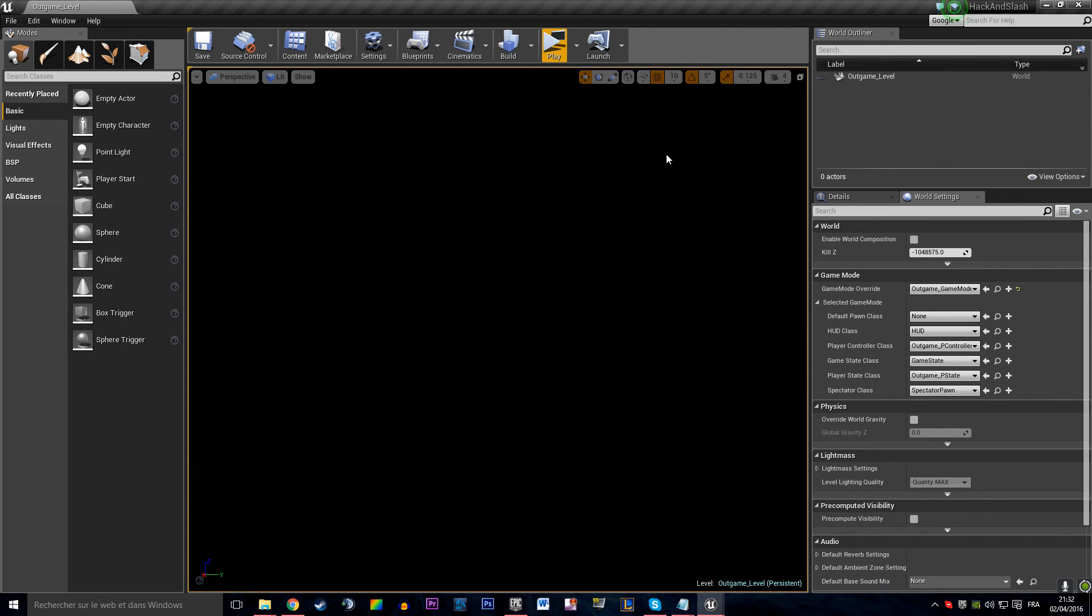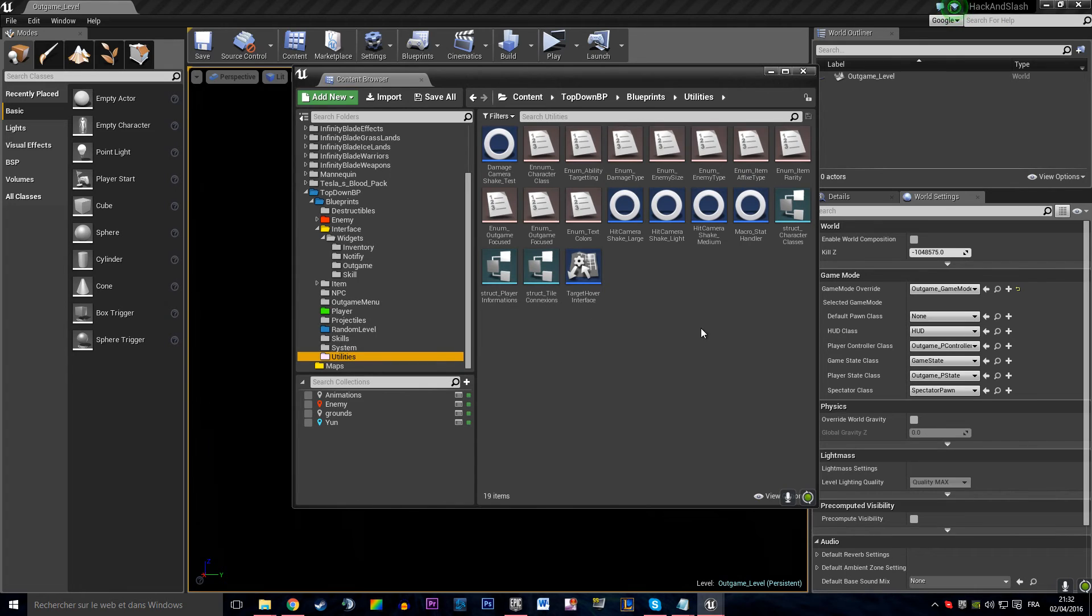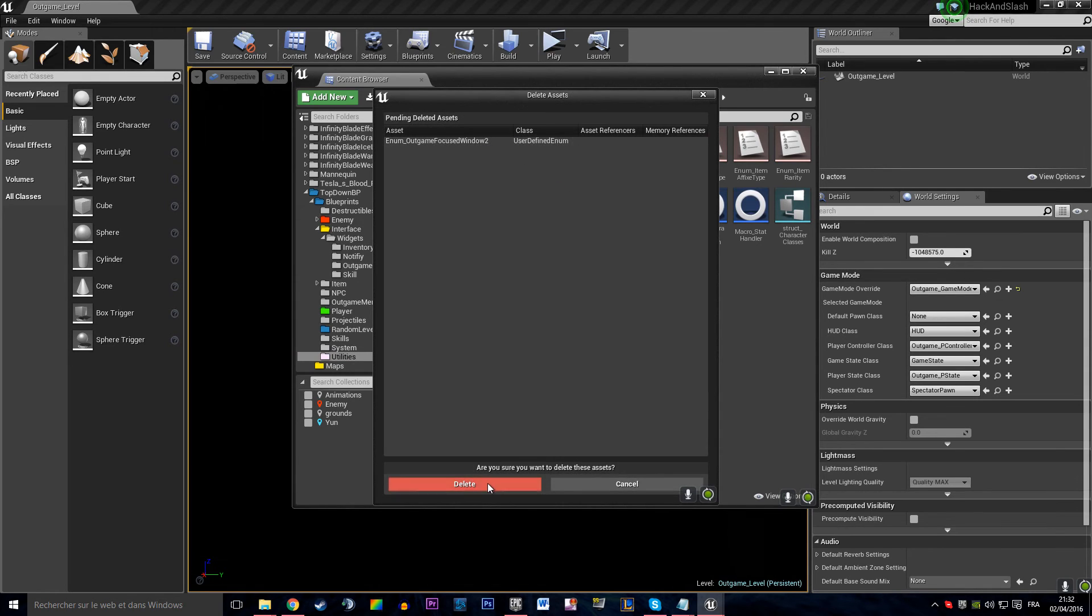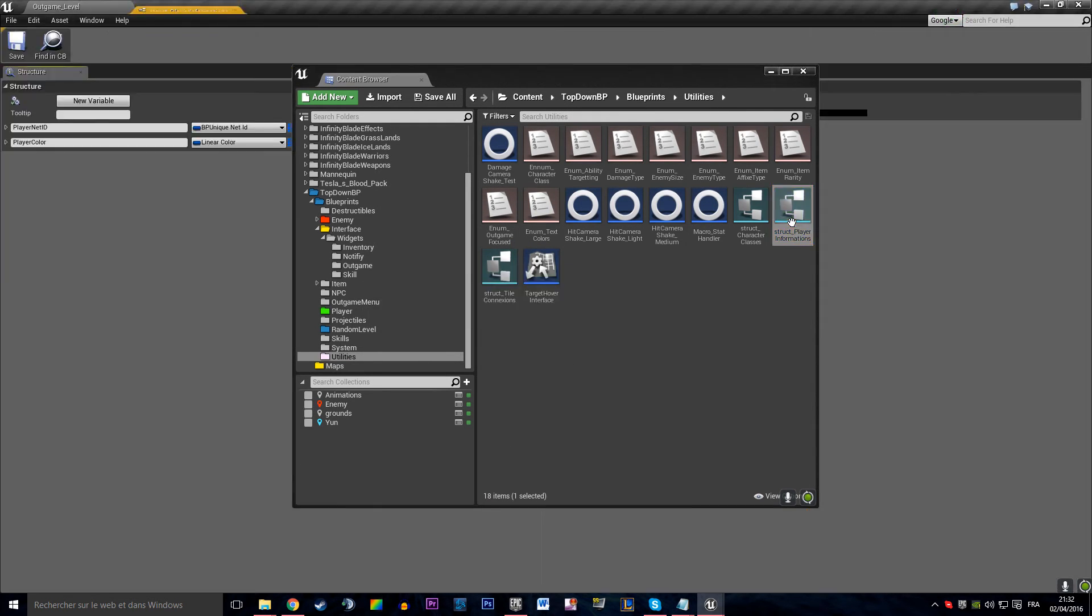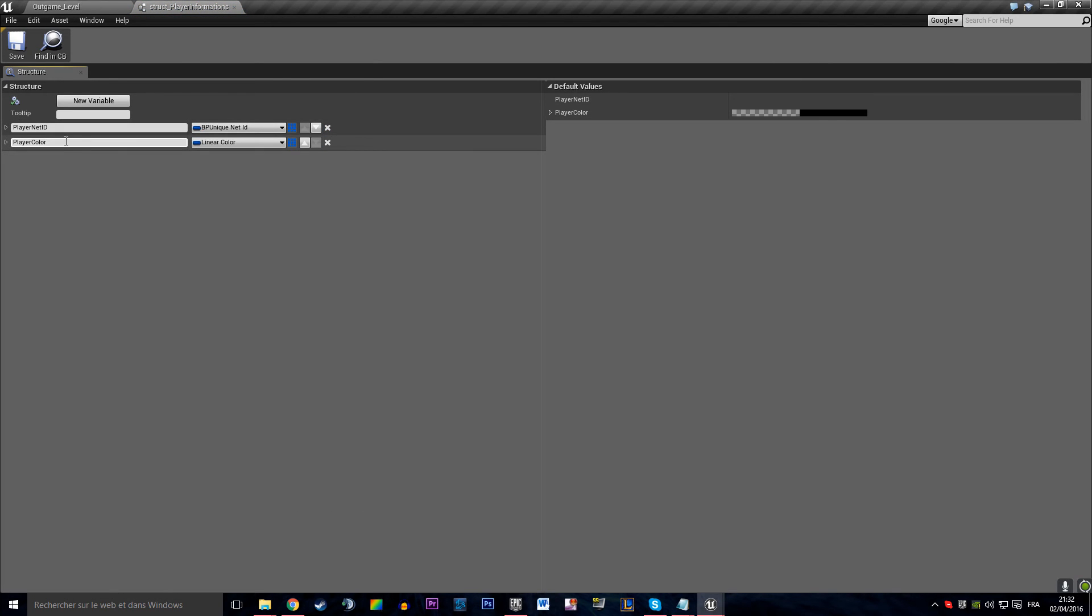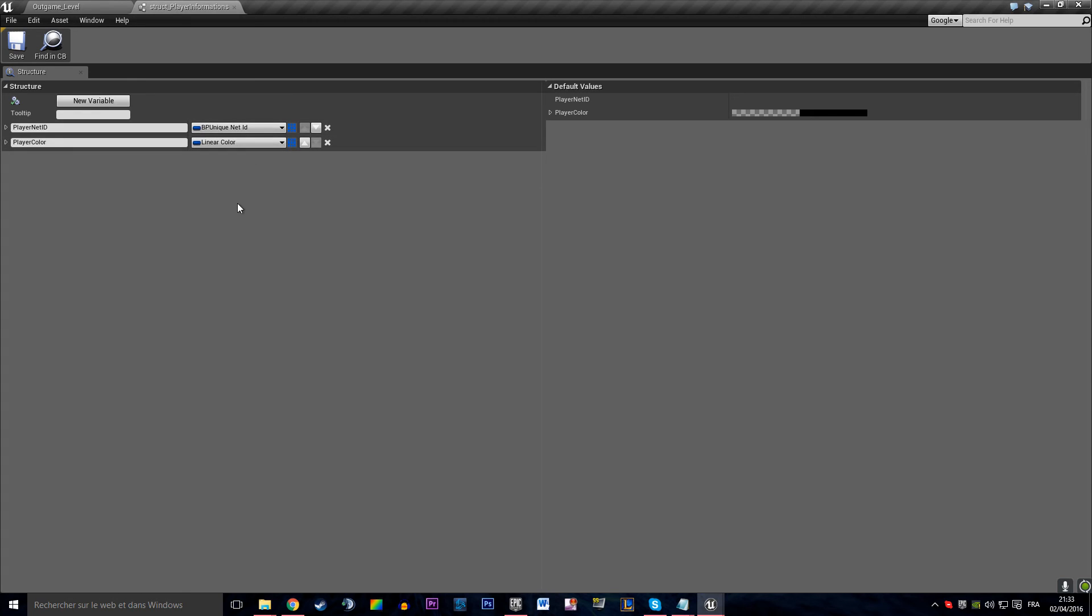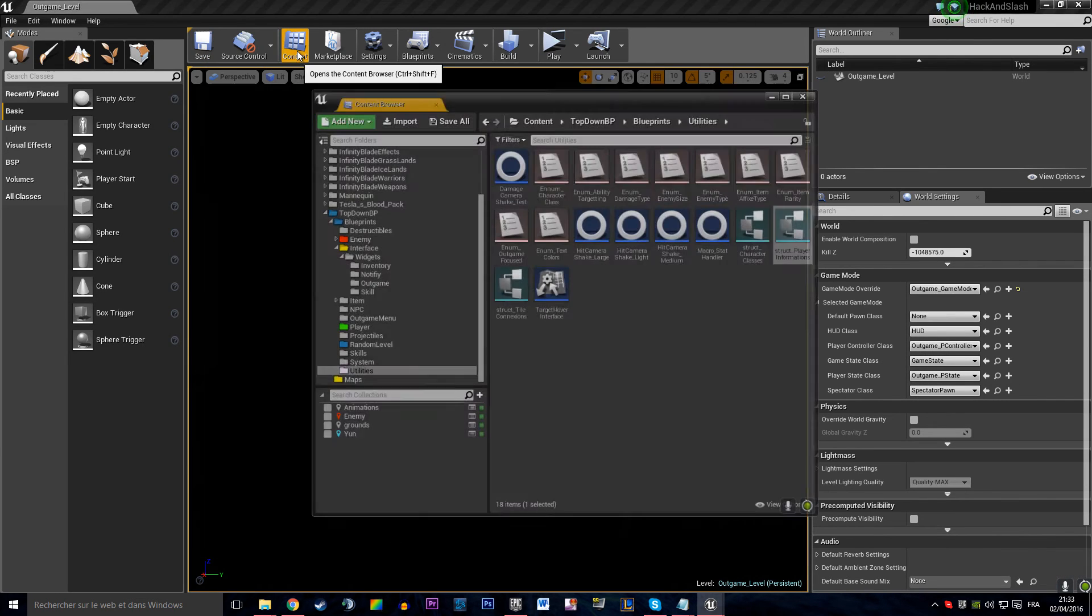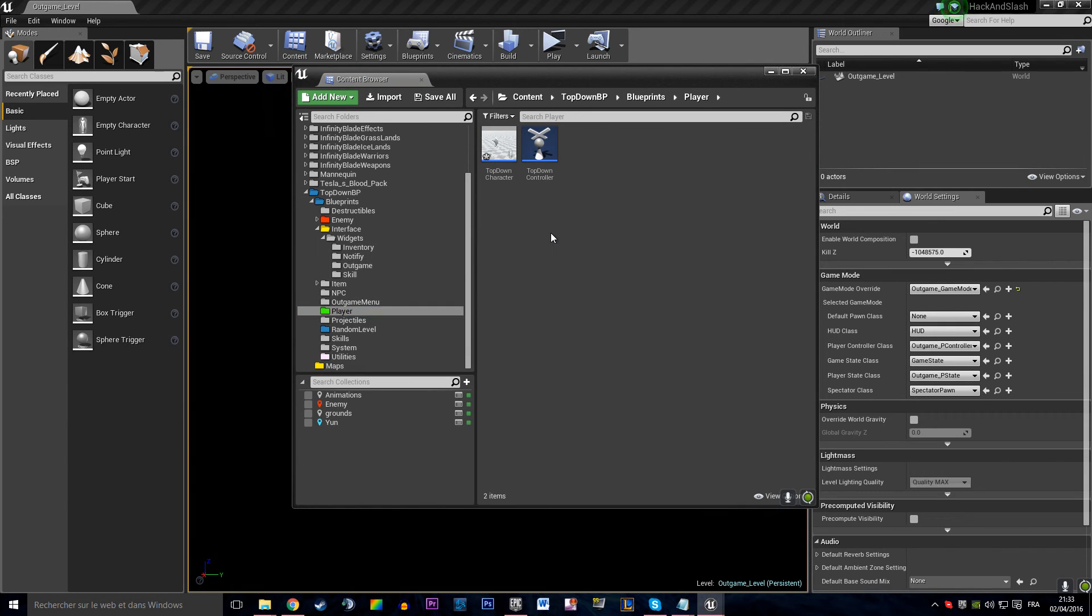Keeping information about players along the levels will be done by using the structure we've built. So we made a structure player information that holds the player color, the player net ID, and you can add any number of variables that will hold information that you want to keep in between levels. Like what's the score of the players, how many gold they found in the level, if you're moving on another level, maybe you want to keep track of that. And stuff like that. But if you want to add more information, information that you need to keep track of them in between levels, that's where you add them, and then you can access them, like we accessed them when we've been storing information on the game instance.